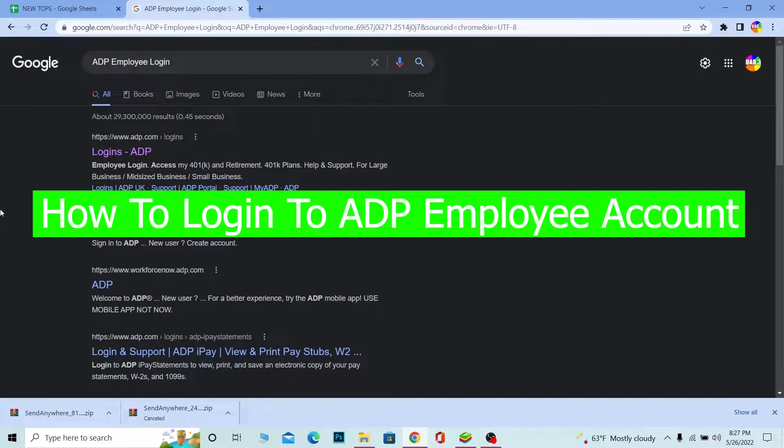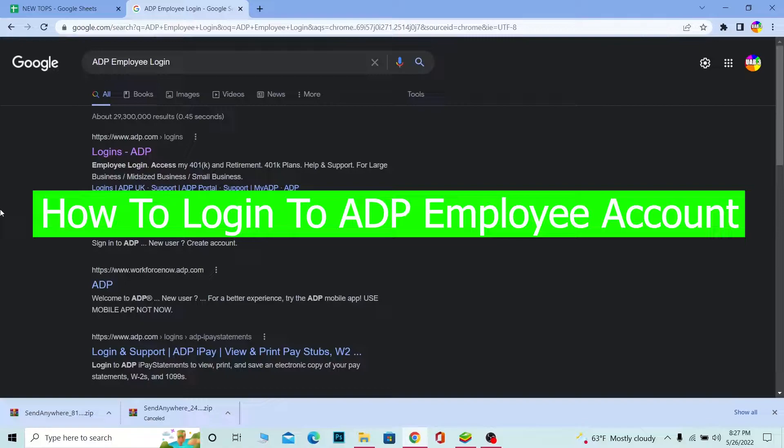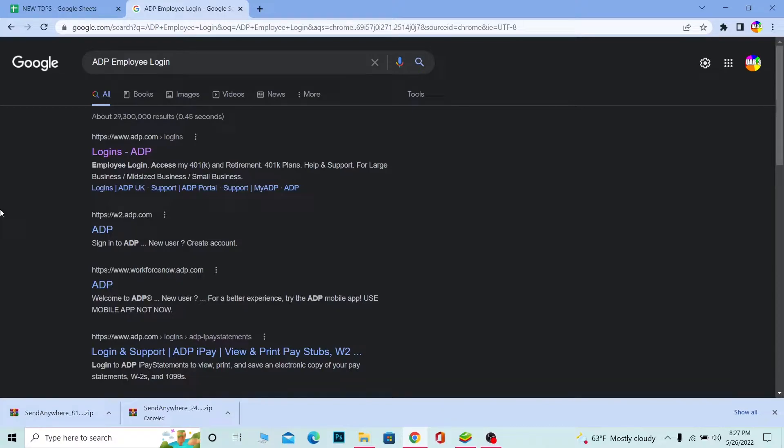You guys are watching Tech Tube, and it's me with you Kevin. In today's video, I'm going to be showing you how you can log into ADP employee account. So if you're an employee of ADP, you can log into ADP's employee account. But if your company is associated with ADP and you are the employee of the company which is associated with ADP as well, you can log into it.